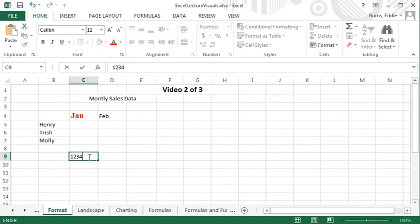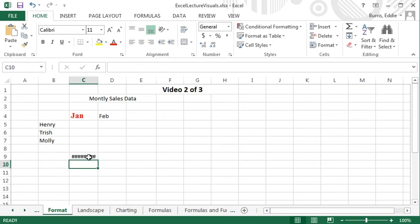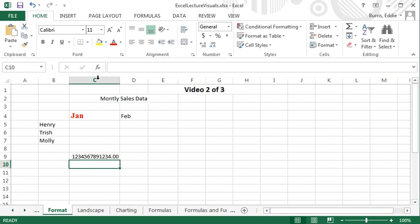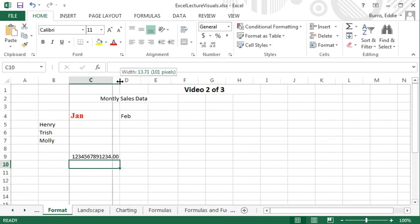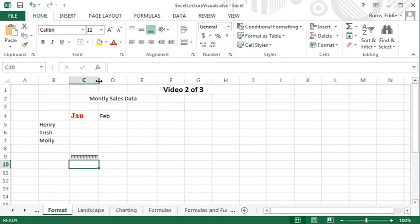I'm going to enter a very large number here. And there's not enough room to display all the digits of the number, so Excel shows pound signs rather than let the number overlap, as you saw with text.